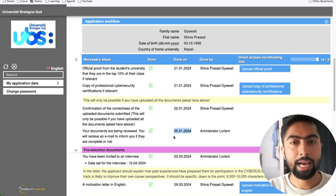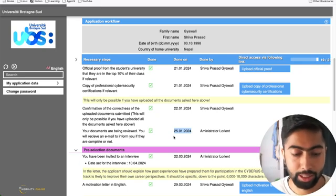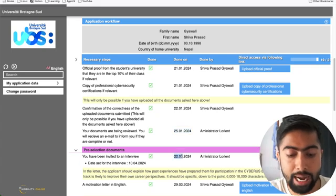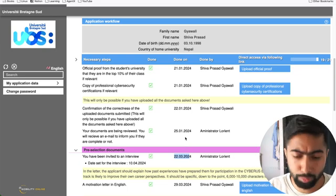Then the administrator reviewed my documents on January 25th - you can see here. Then I left it waiting for their response. They replied back in March - it's almost two months. After two months they got back to me with an interview invitation. This is the scheduled date for my interview. Before my interview date, I had to upload a motivation letter and two or three recommendation letters - I uploaded three.